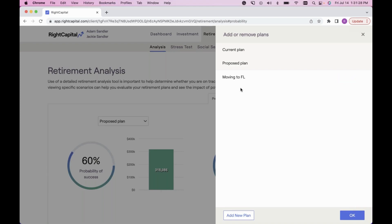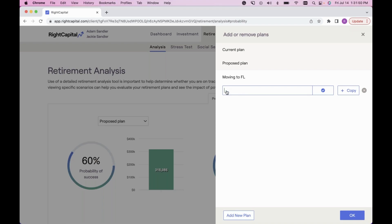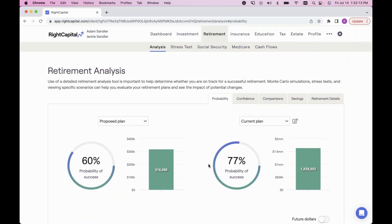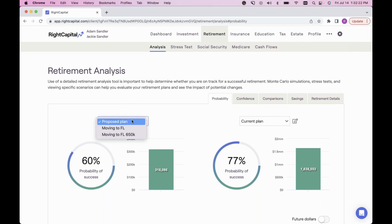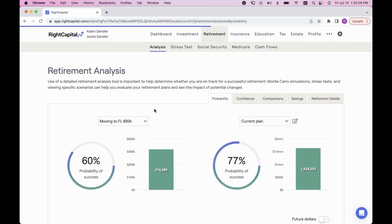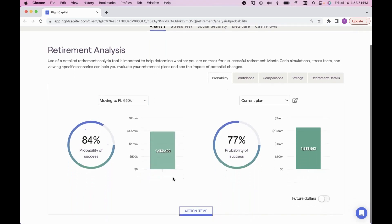For example, I've added a scenario where my clients are interested in moving to Florida. I can create one proposal that only addresses relocating to Florida and easily compare it against the current plan. To add a plan, click Add New Plan at the bottom left, title it — for example 'Moving to Florida 650,000' — click the blue checkbox to save the title, then press OK. On the left side under Proposed Plan, click the dropdown to see all plans you've created and switch between them. Switching copies the current plan and the action items below allow you to make any adjustments.